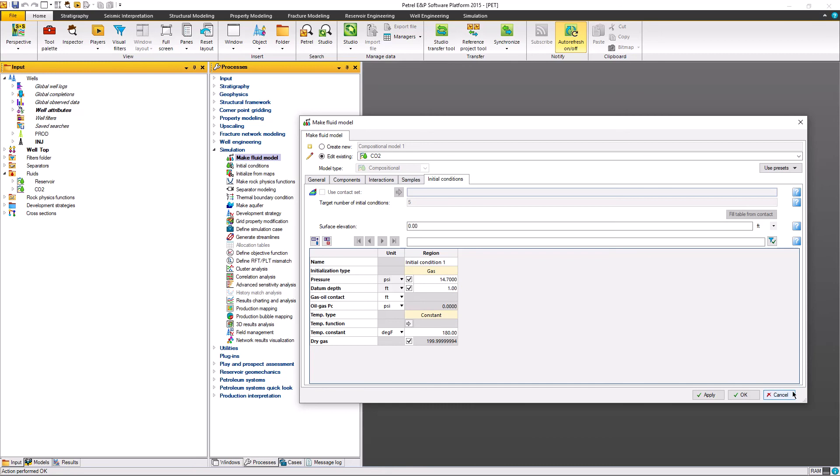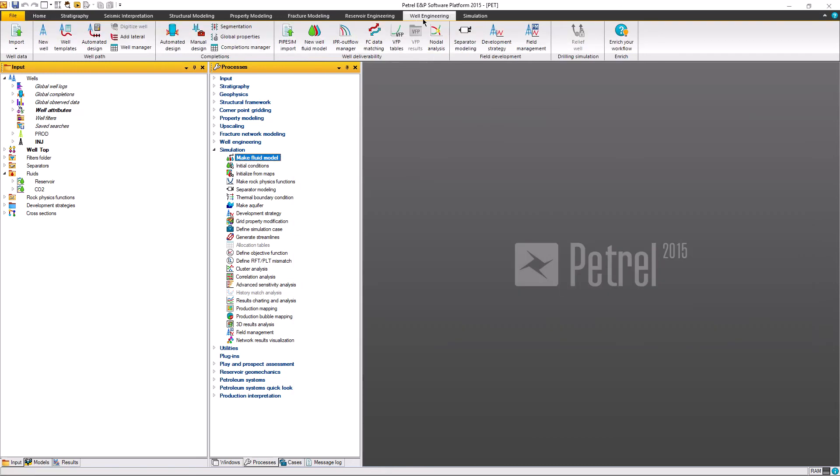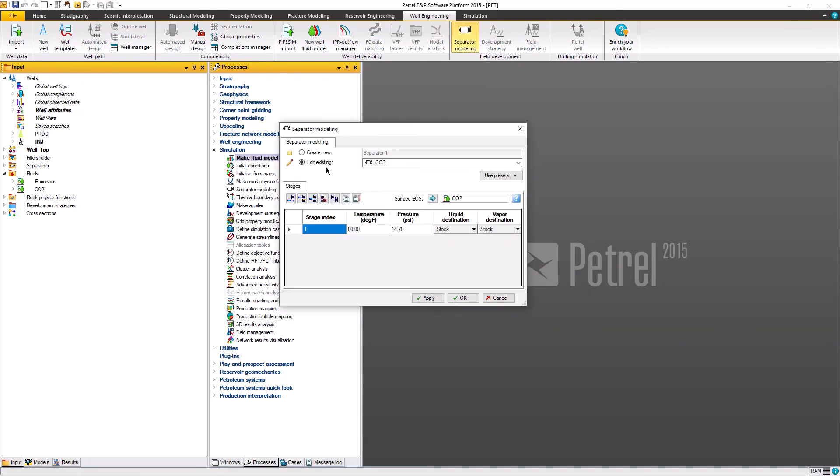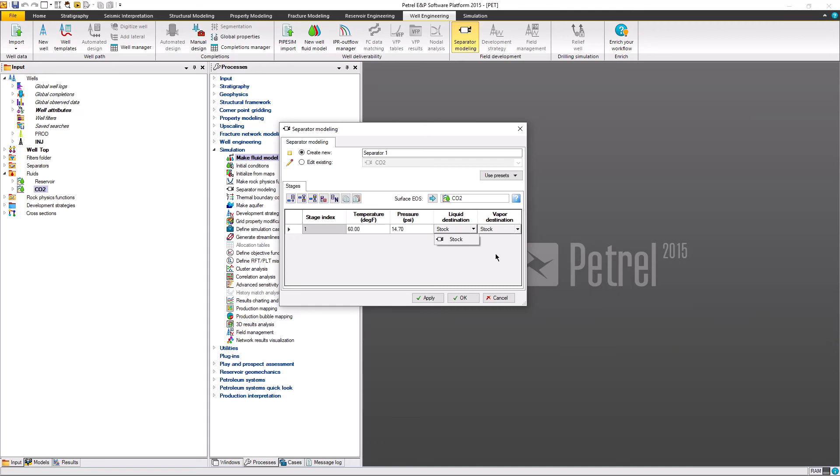We go to the separator modeling. After we make a fluid sample, we must build the separator. We just need to create new separator and define our separator type. In this case I'm using standard condition, this is only one stage. Fill in the temperature and pressure, and the liquid destination and vapor destination is in stock. The surface EOS is drop down from the fluid model that we previously built. And that's all.